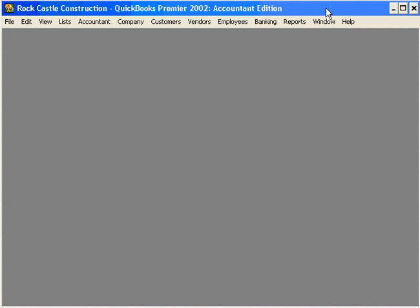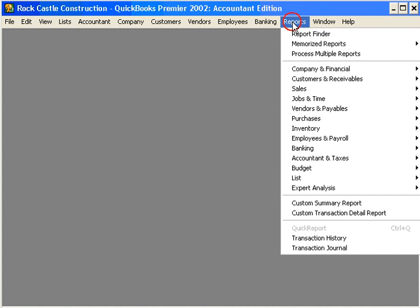Let's talk about using the report finder within QuickBooks software. Oftentimes, when you're trying to generate some information or a management report out of QuickBooks, it's hard to determine what the right report is. Sometimes you can go through and print report after report to try and find which report gives you the information you're looking for. Rather than doing that, come in here under the reports pull down menu and use the report finder.